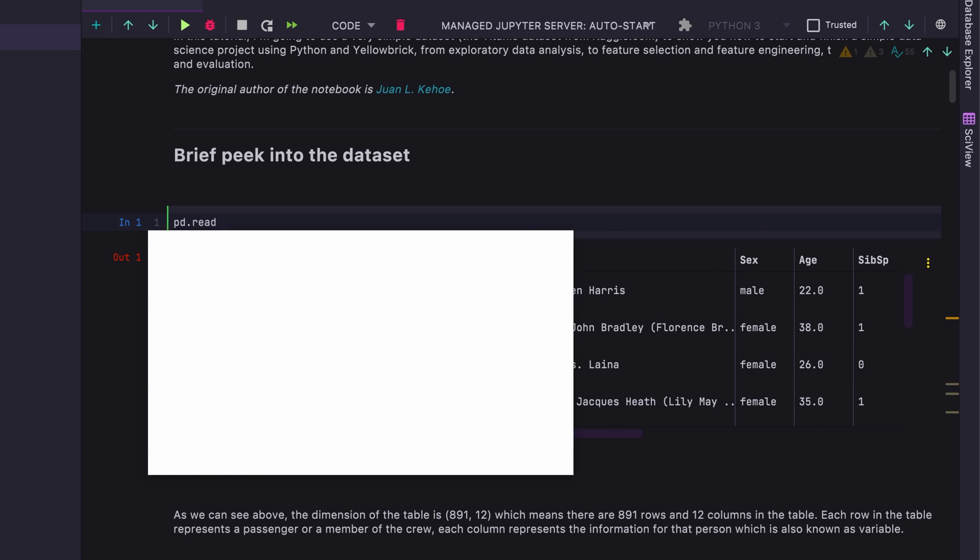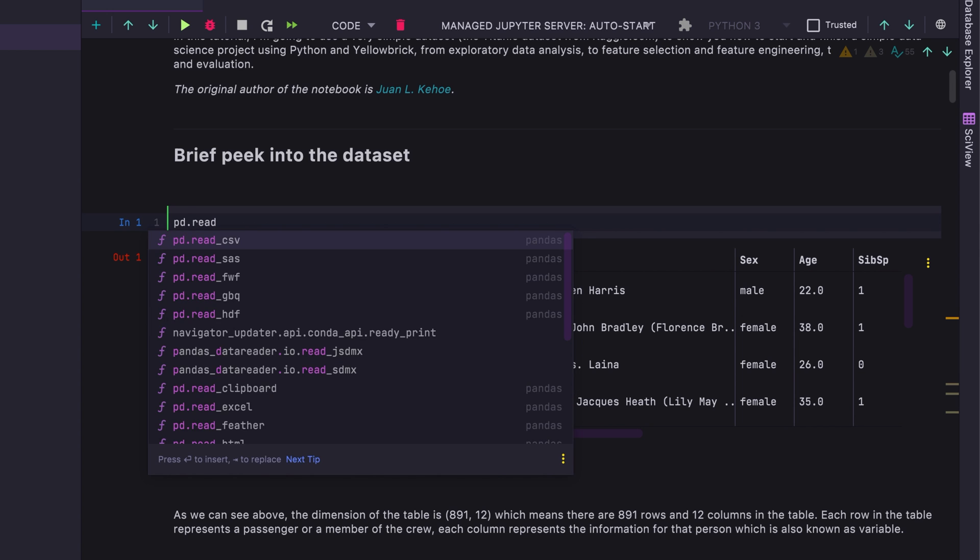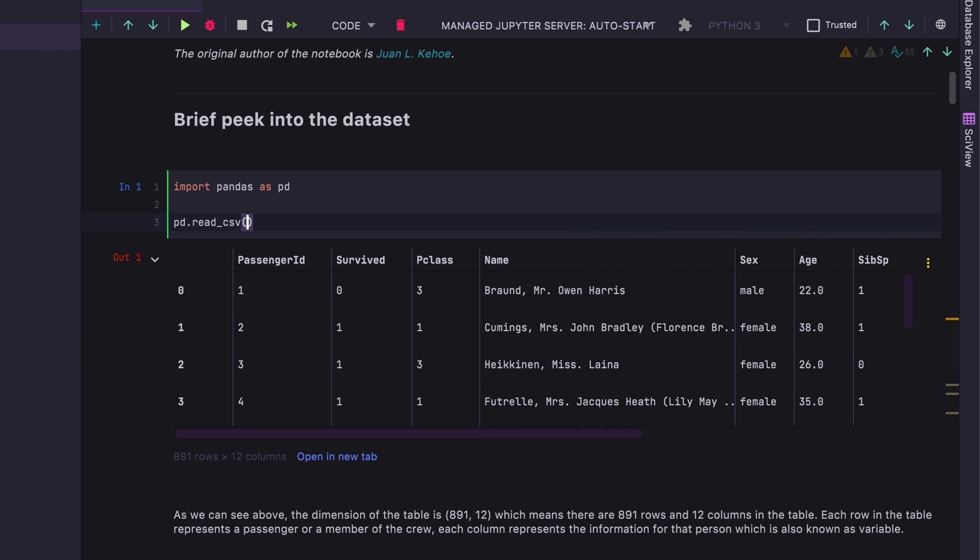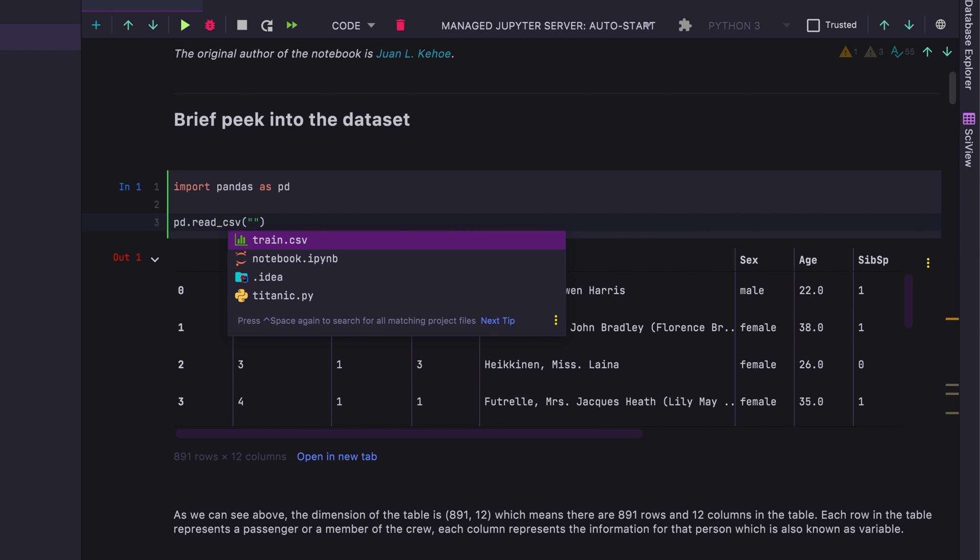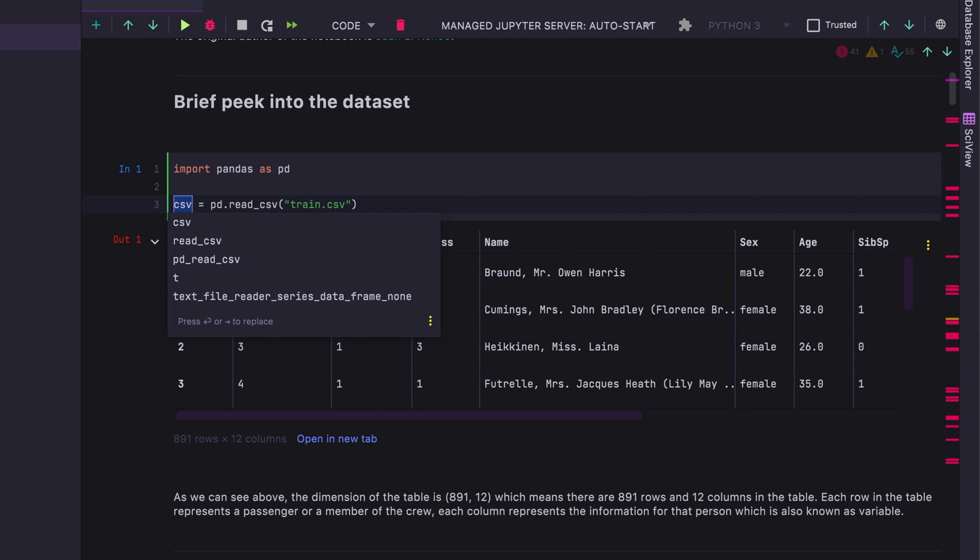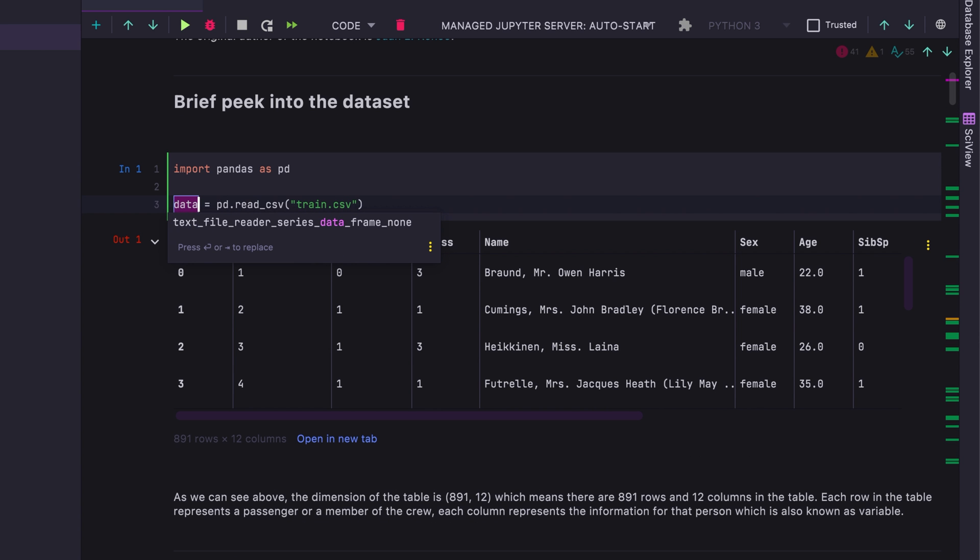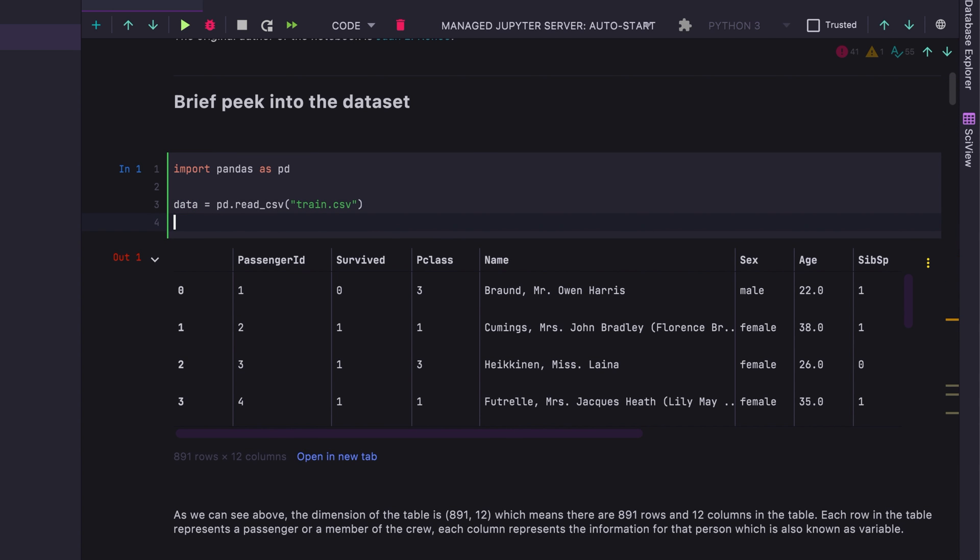For example, here, when we select ReadCSV, we also get the auto import for pandas. You also see code completion for files in ReadCSV. Now I'm going to do another PyCharm thing, which is to use extract variable and call that data.